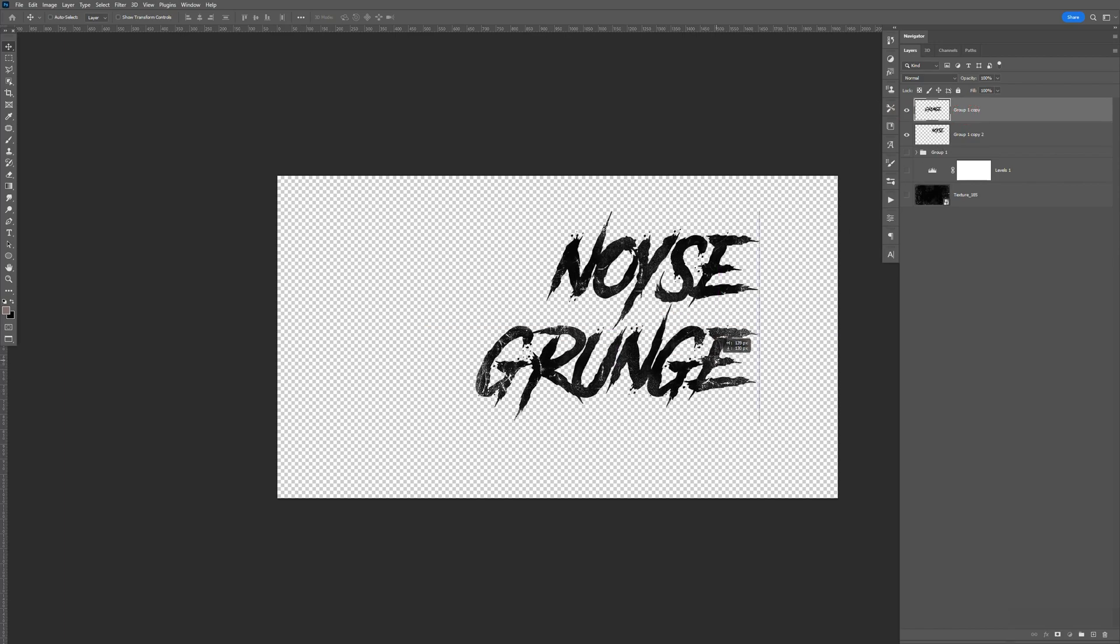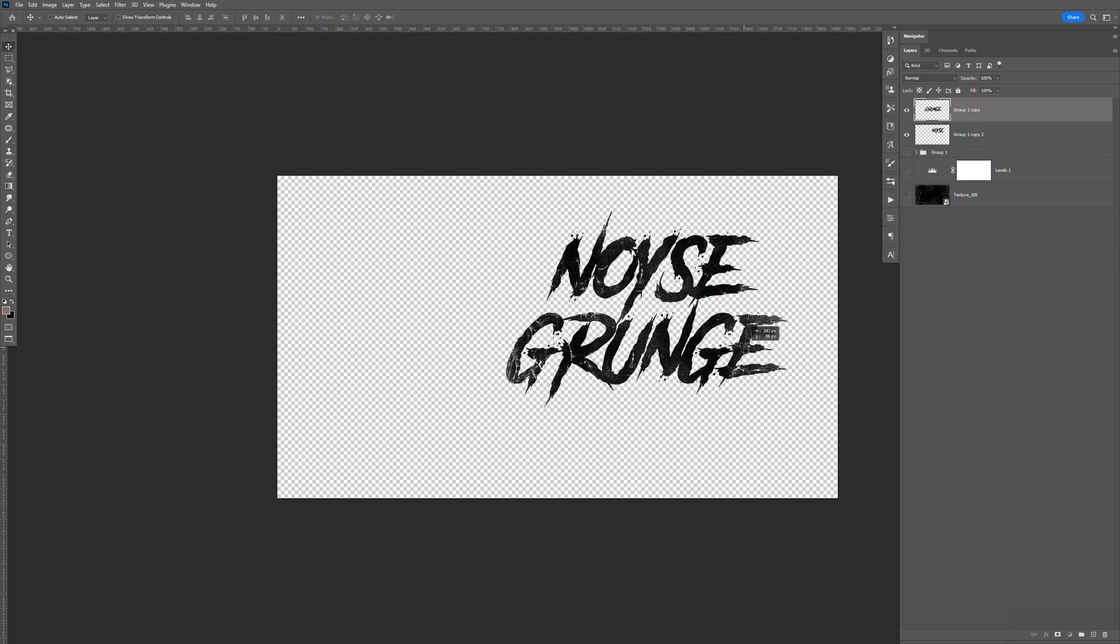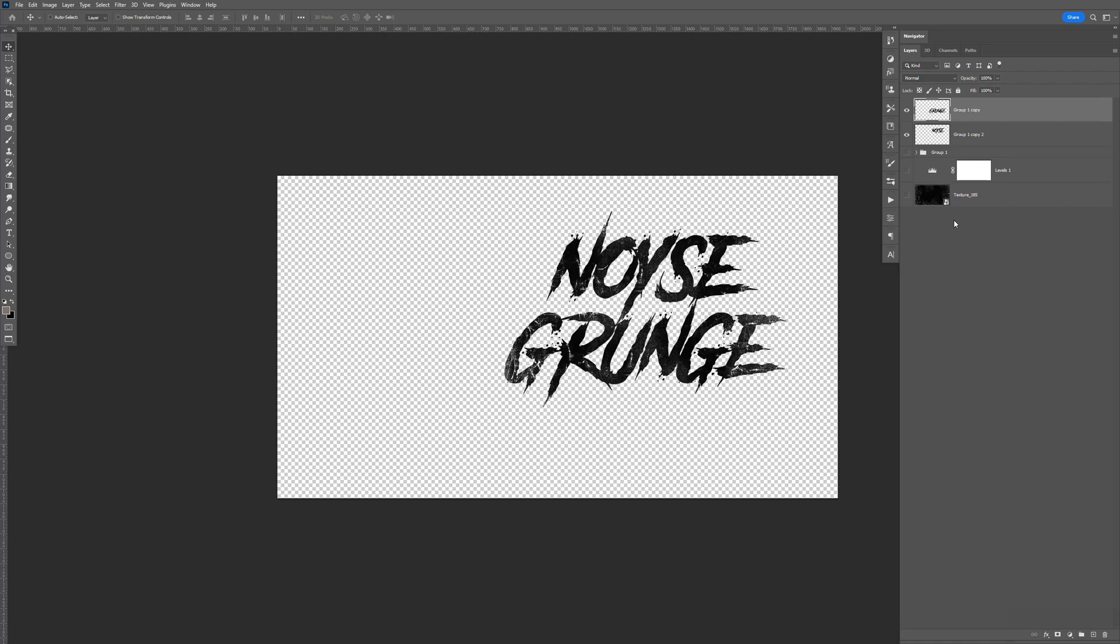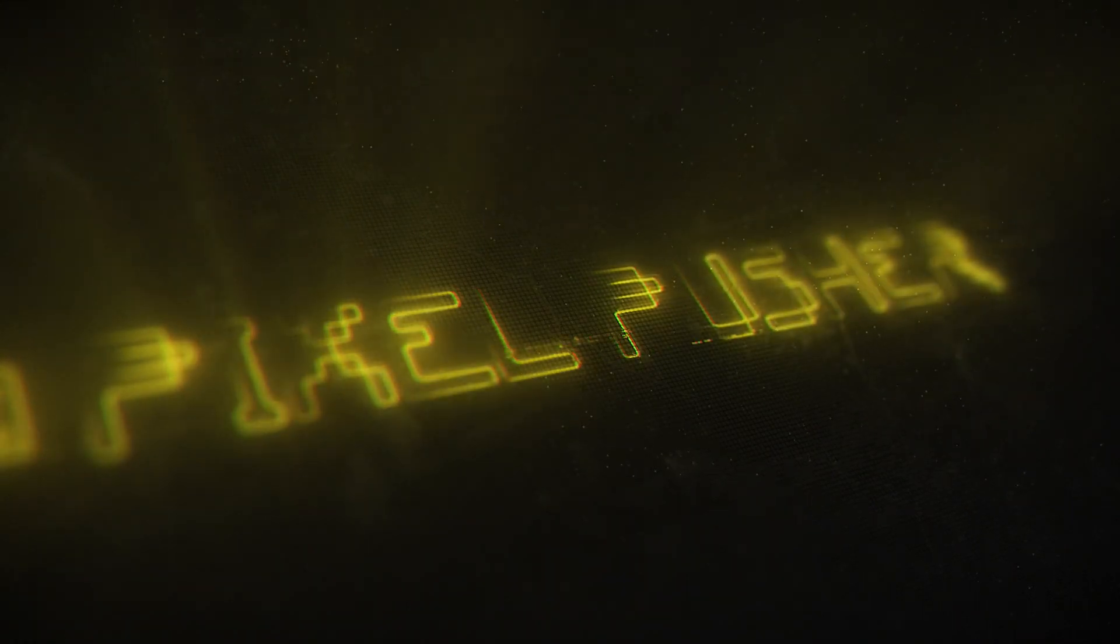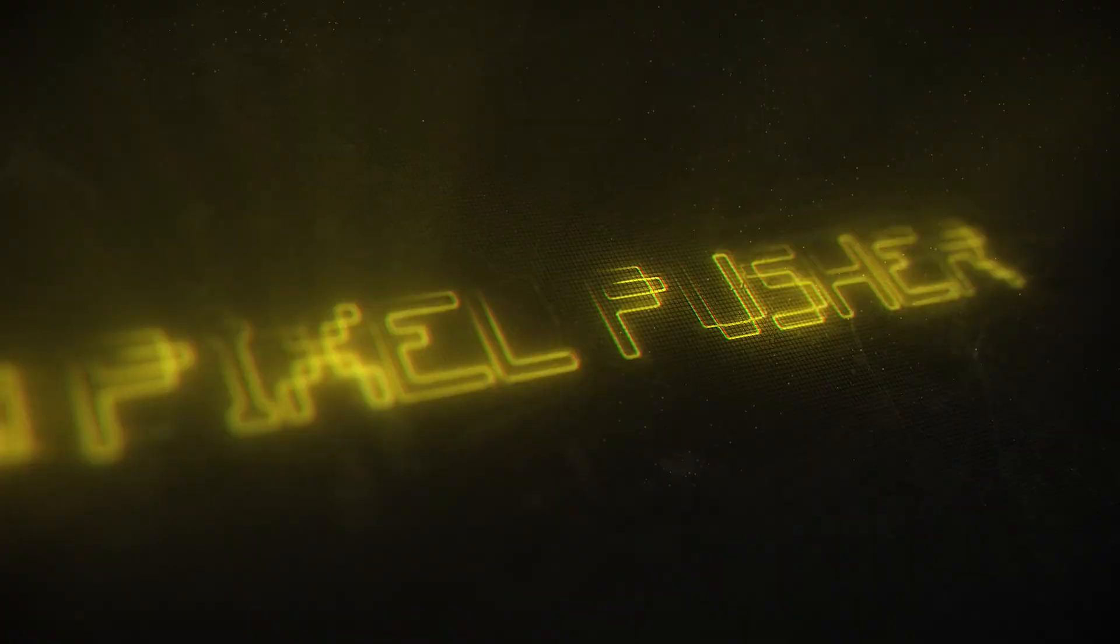Same thing with this. So yeah. That's how I create a simple grunge text. If you have any questions, leave it in the comments. Again, thanks for watching. Bye.